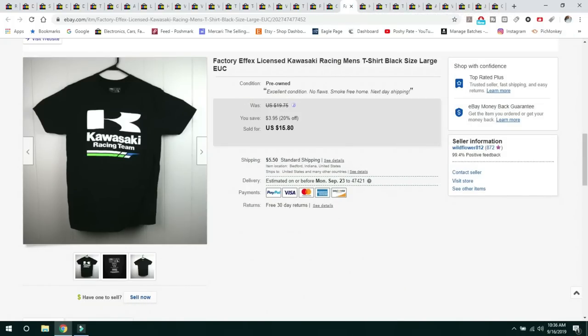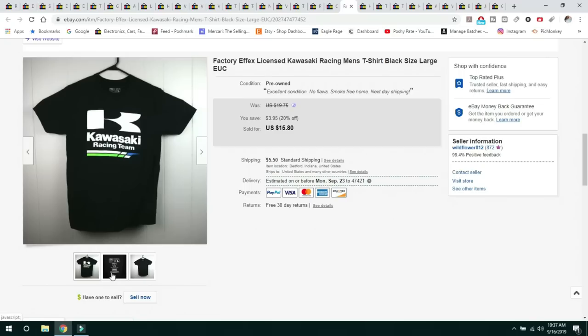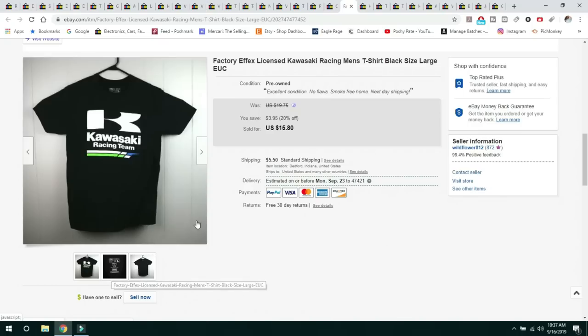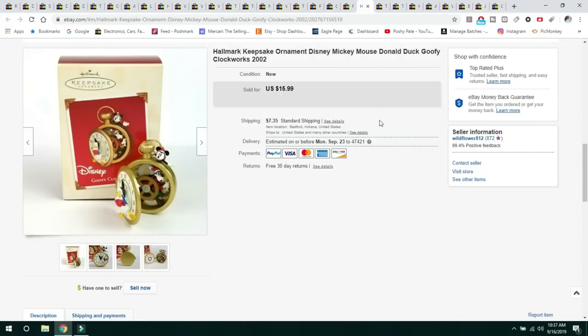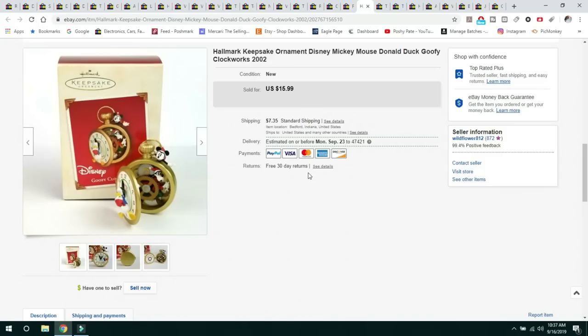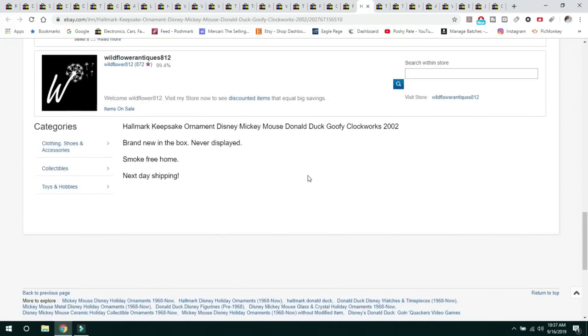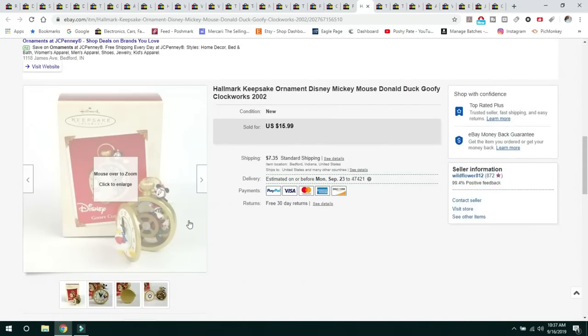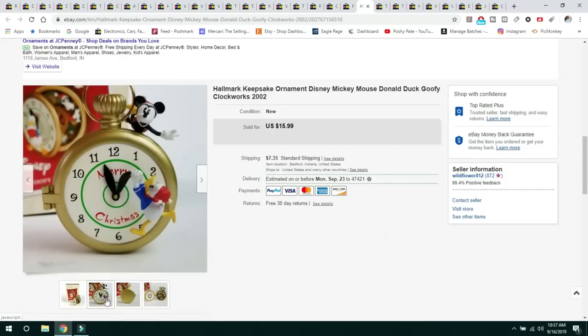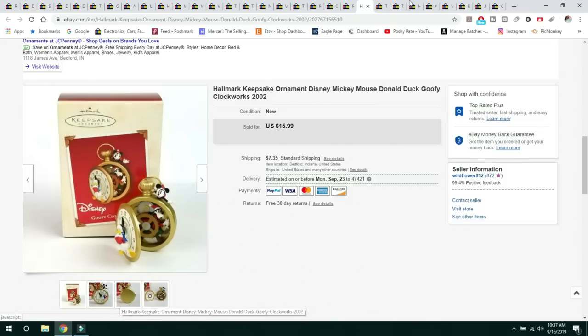This next item is a factory effects licensed Kawasaki Racing men's t-shirt. I typically will pick up these motocross or any kind of motorcycle related branding shirts, typically do decent. I've had this one for a little while though. It was in great condition. It's a size large. Sold for $15.80 and the buyer paid $5.50 shipping.